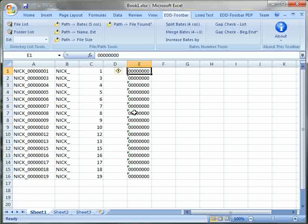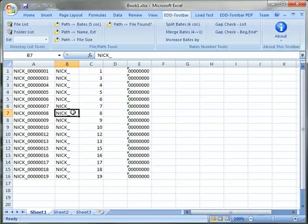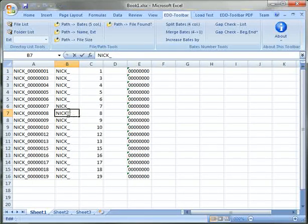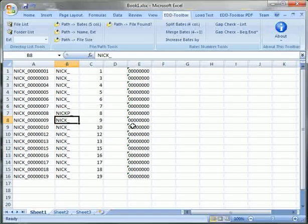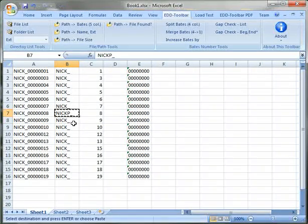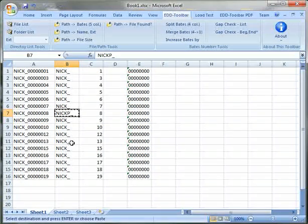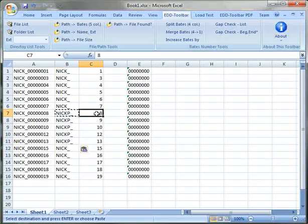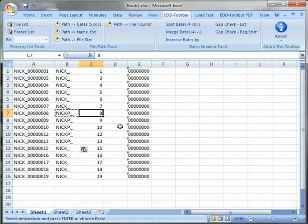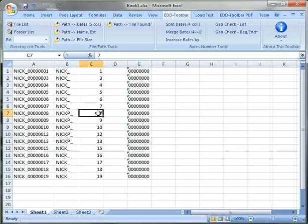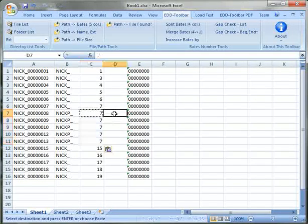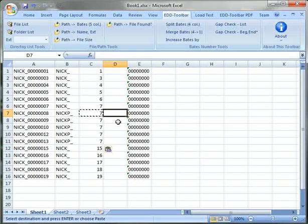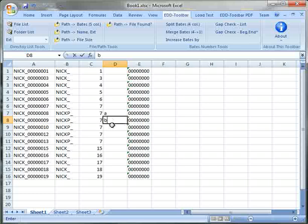Let's change the prefix to NICP for some of the documents and let's assign number 7 to all these documents. Pretend that we want them suffixed and we'll assign a suffix of